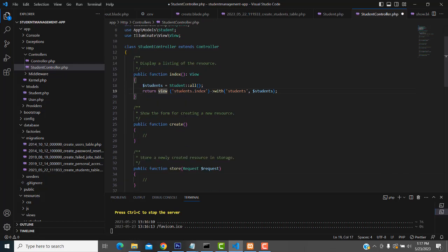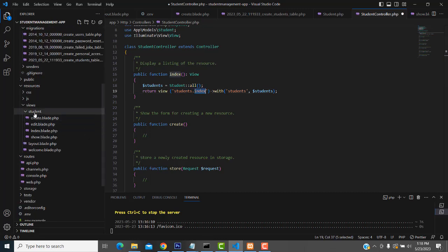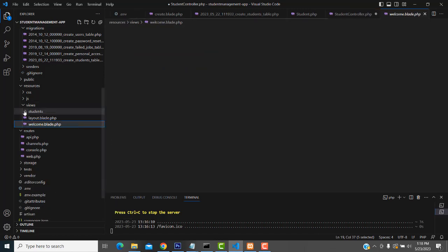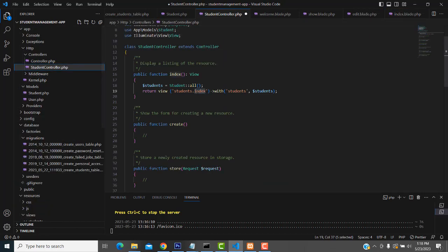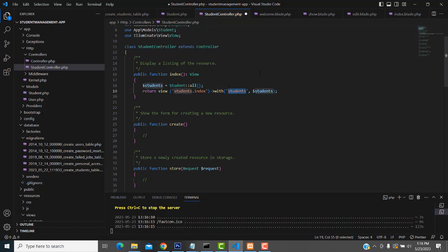We have to return the view to students index. We have already created the folder which is students. We have to make it students index. We have to get the data in this page. These are the values we have to pass - you have to get all the values from the database and pass it to this variable, and here we have to pass in the data.